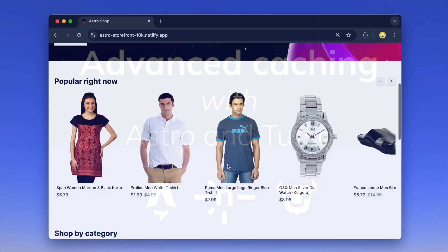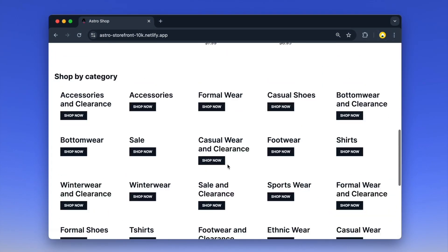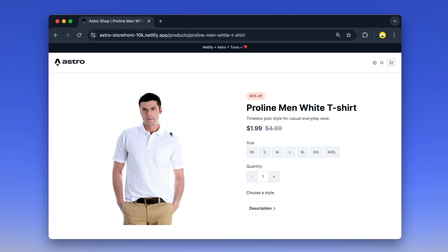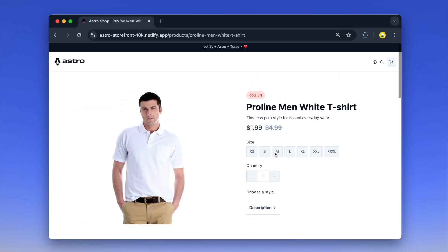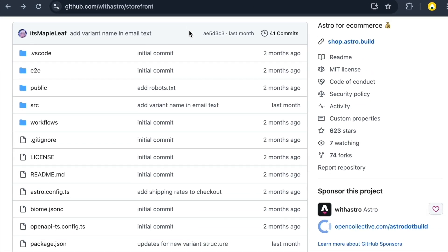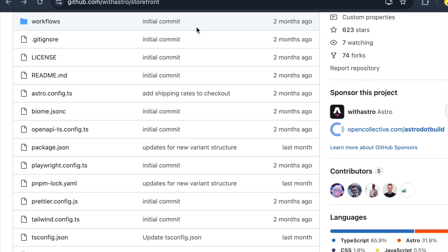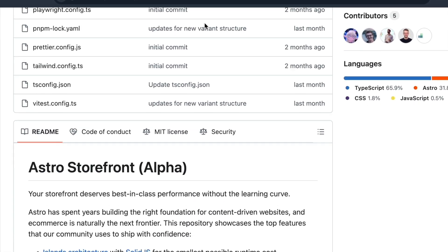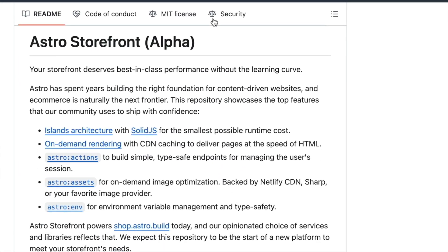Here's an introduction to Netlify's example website for advanced caching. It is based on the Astro storefront open source template developed by the Astro team.